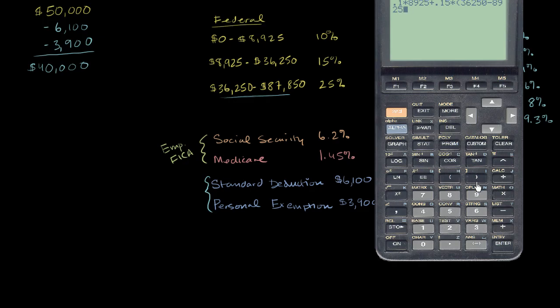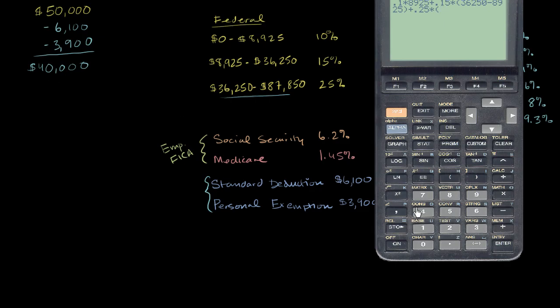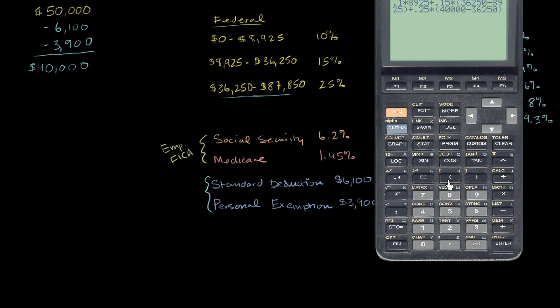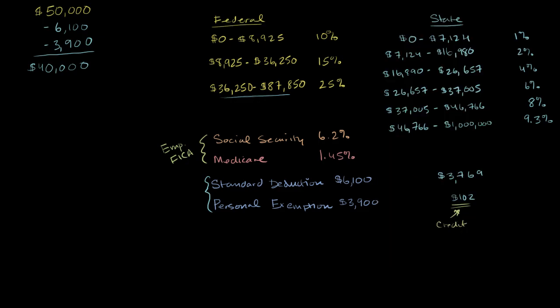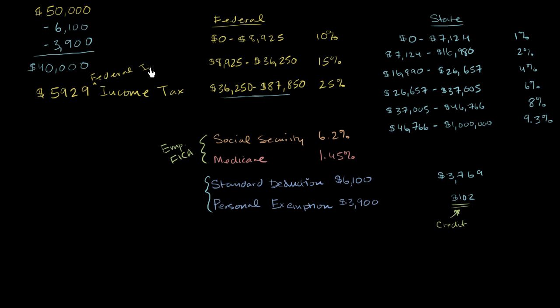And then I'm going to pay 25% on the increment above $36,250. So our taxable income is $40,000. So it's $40,000 minus $36,250. And let's see, did I type that in right? Yep, that looks pretty right. And I get $5,929. So this gets us to $5,929 of federal income tax. Let me put that here. This is federal income tax.